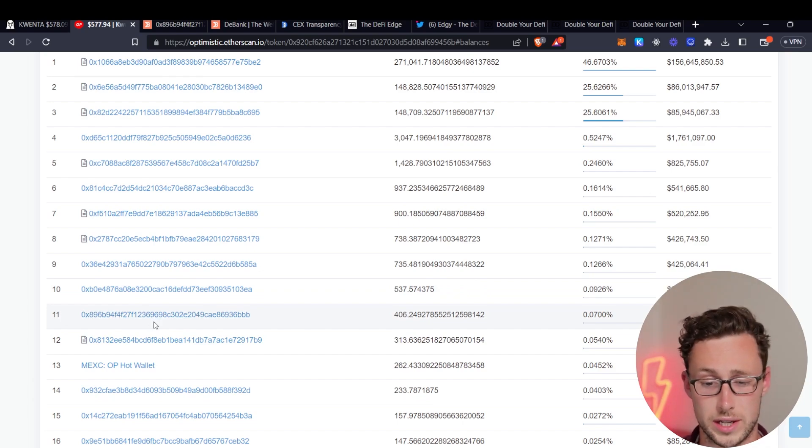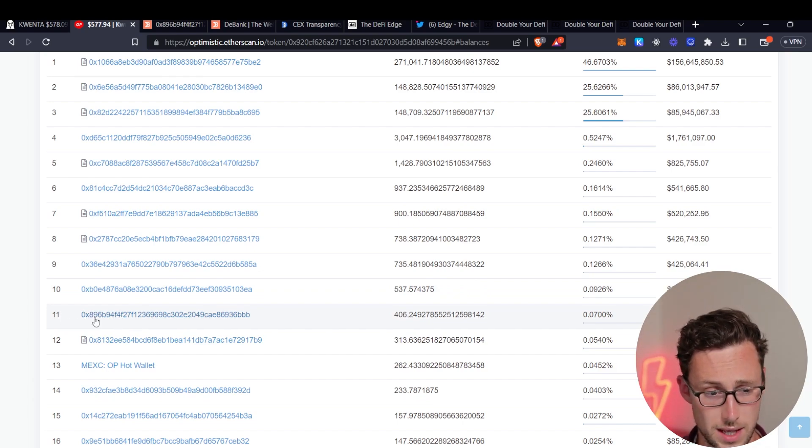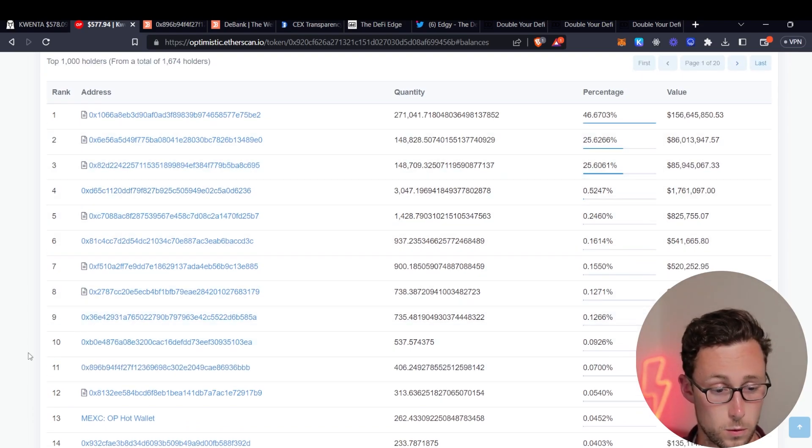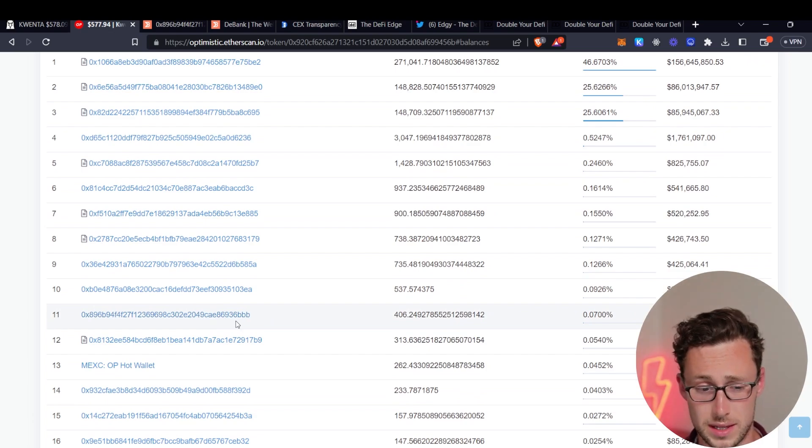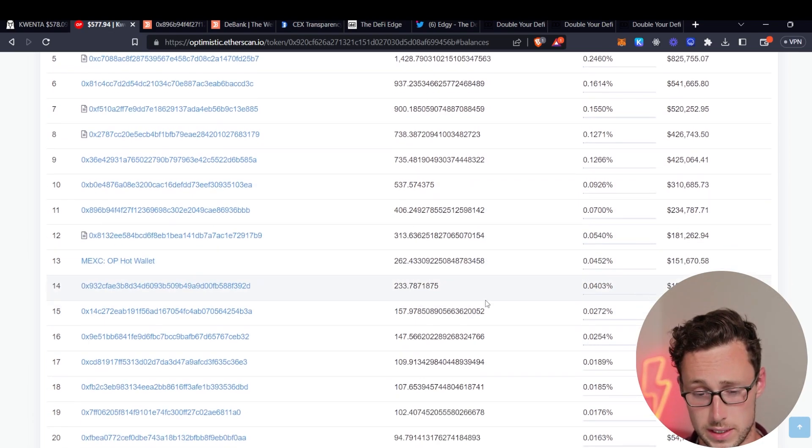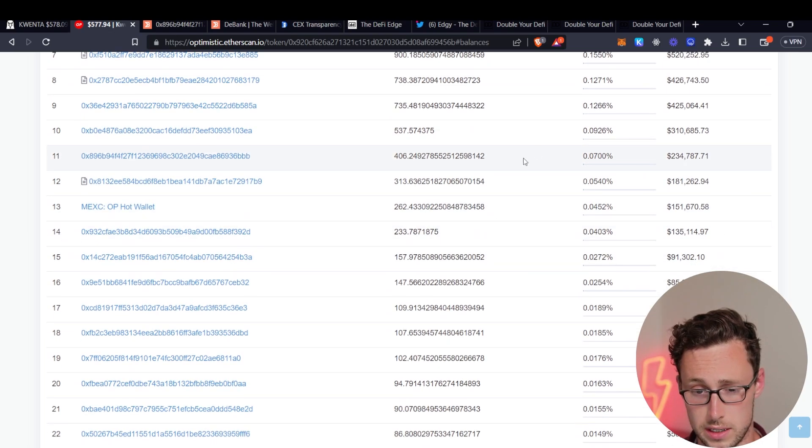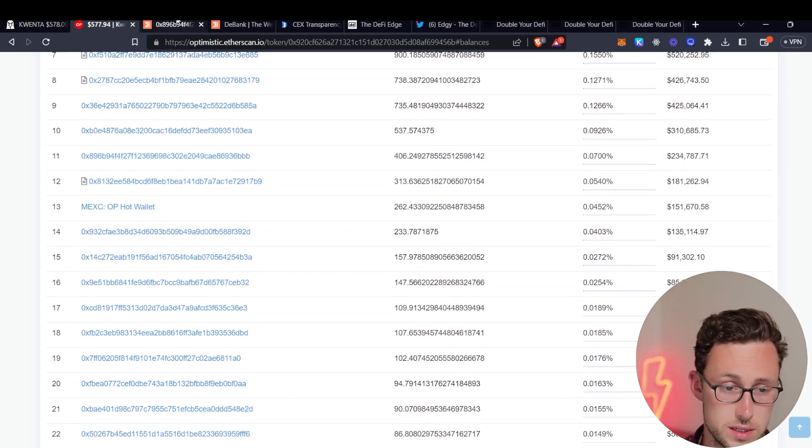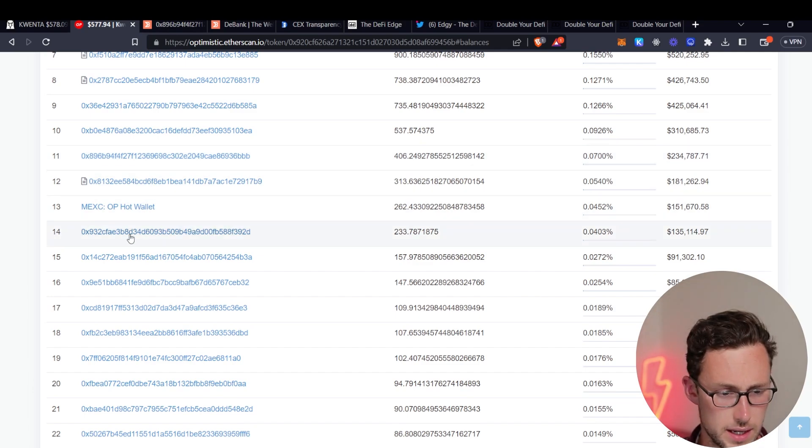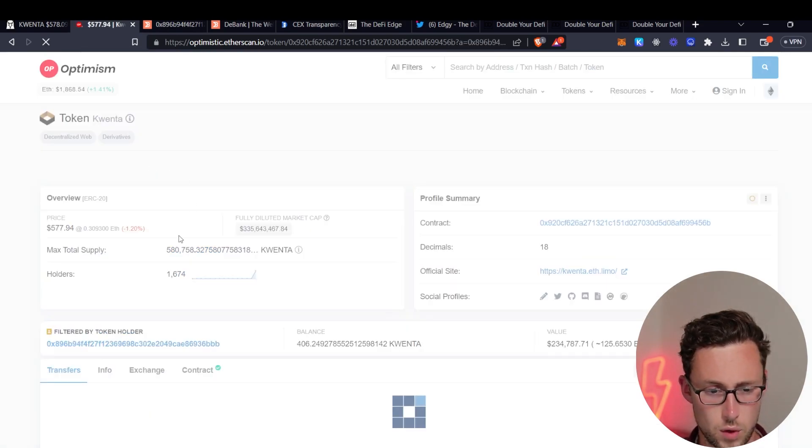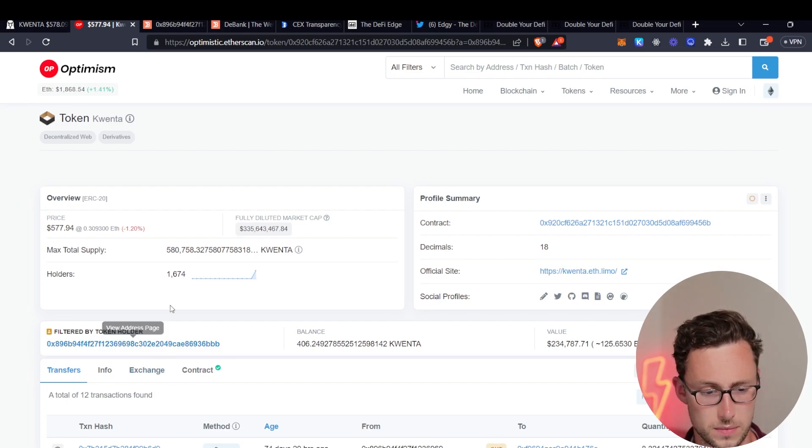And because it takes a little bit of time of testing different wallets we're not going to go through all of these now but looking ahead of time I did find that this wallet which is rank 11 and is actually the fifth largest individual wallet, this one actually fits those criteria and this individual has 0.07 percent of the Quenta supply.